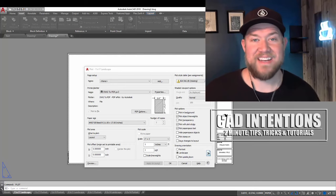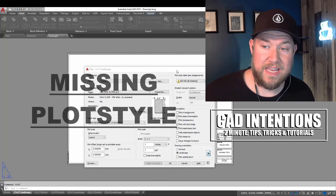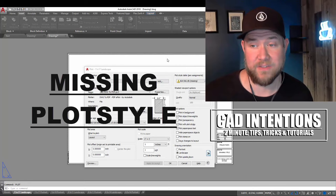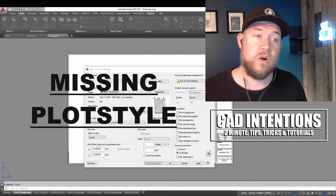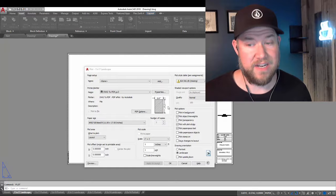Hey everybody, Brandon here from CAD Intentions, and in today's 2 Minute Tuesday, I'm going to show you guys how to fix a missing plot style or CTB file within AutoCAD, like this one here. I'm also going to show you, using the same method, how to add a new CTB or new set of CTBs to your drawing so you can use them when plotting. Let's jump right in.